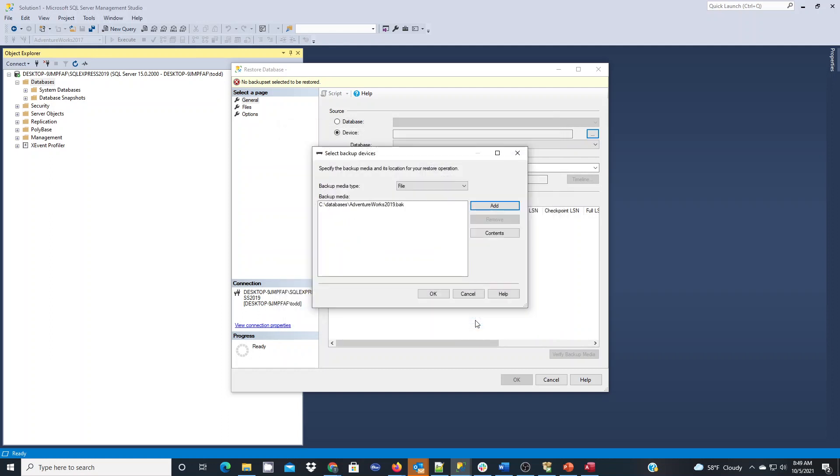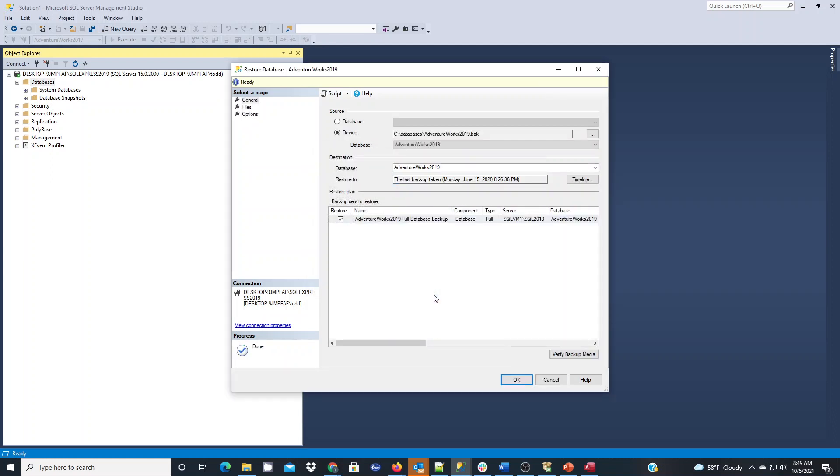So I'll click OK. And here I will click OK. You're going to see it tells me the last time the backup was taken, which was June 15, 2020. That's when Microsoft updated and published that to their site for us to download it.